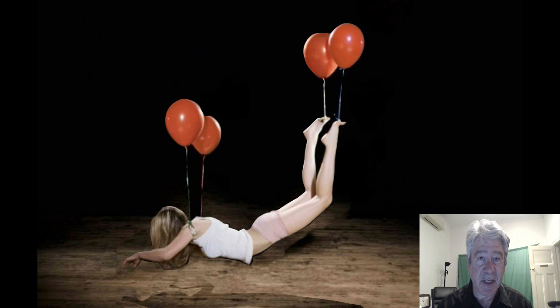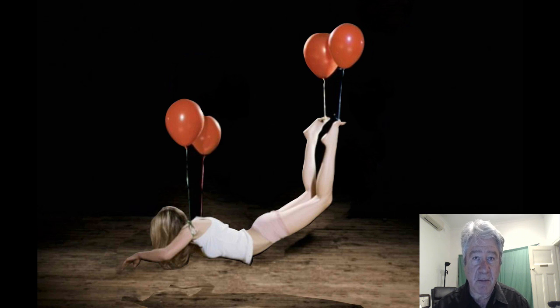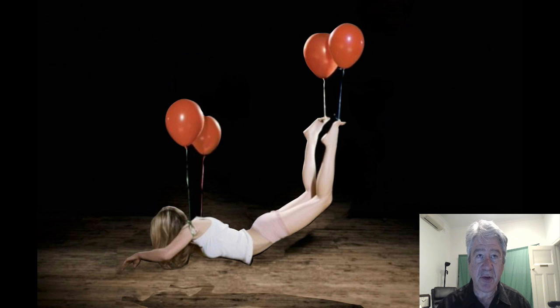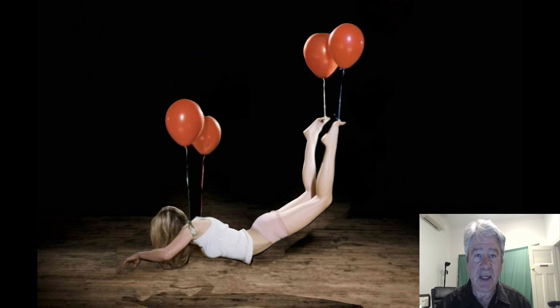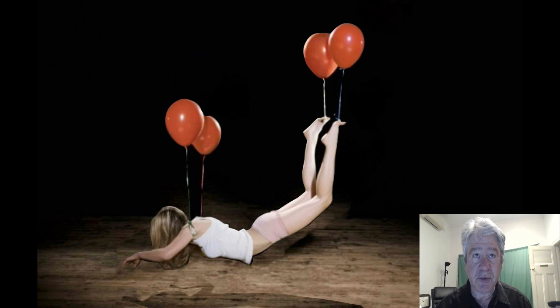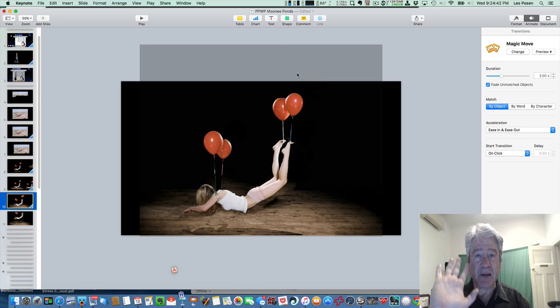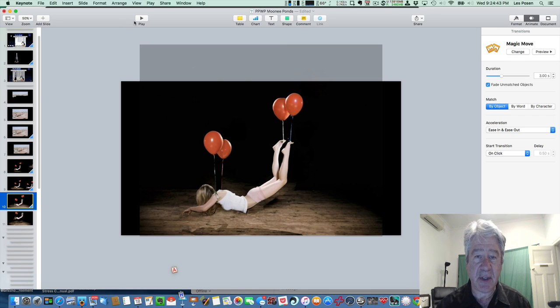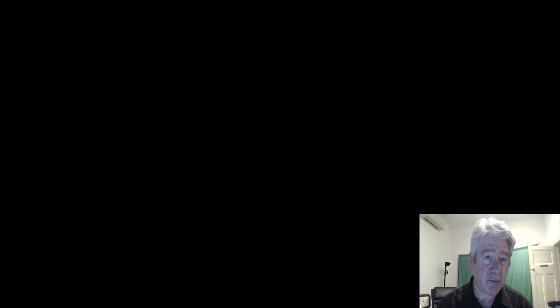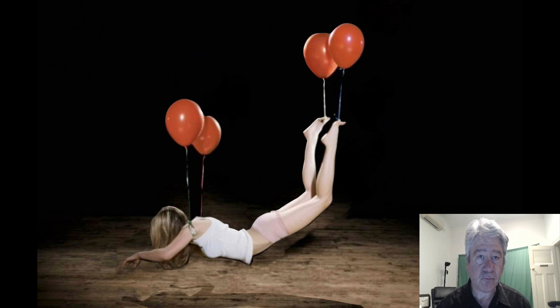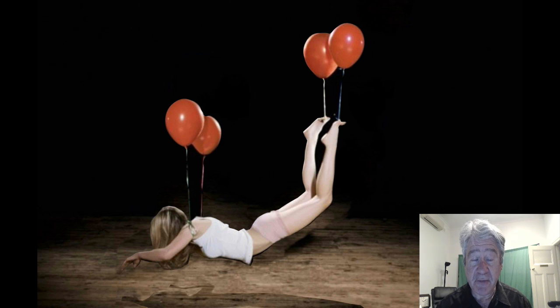This is the picture that I'm going to be using and here's the effect I'm going to try and do. We have a girl suspended above a floorboard with balloons and what I want her to do is ascend above the floorboards. Watch how it looks. This is the effect that we're going to be aiming for.